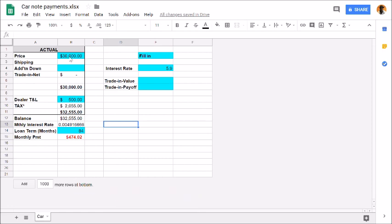$30,000 is the most I would pay for a Scat Pack. If I leave it at 84 months for the term, I'm at $474. Anyway, just wanted to share that with y'all. Let me know if you got any questions. If you guys want this, send me a little message and you can get it. I'm out.